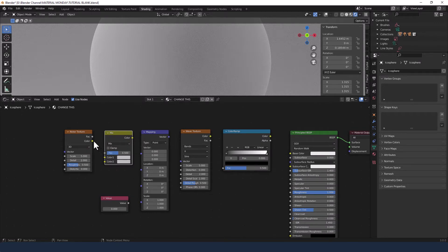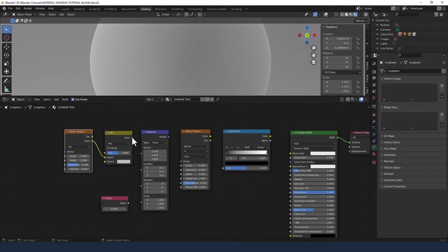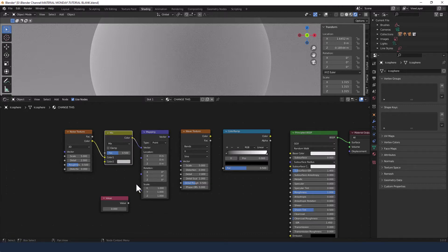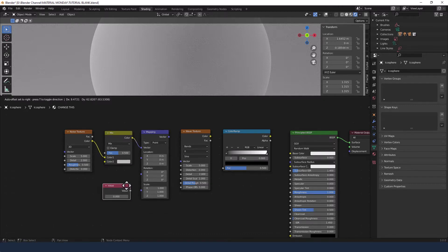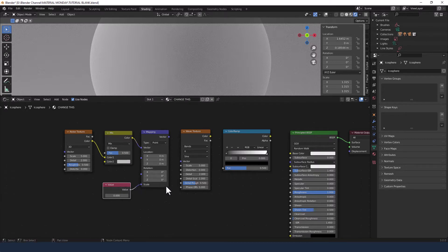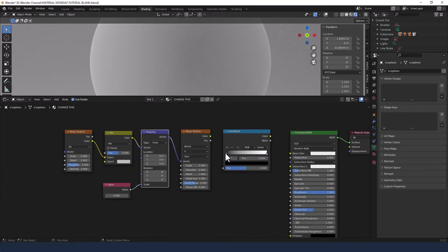Let's connect those up. Color from the noise texture goes into color one of the mix shader. Color from the mix shader goes into the vector of the mapping node. The output from the value goes into the scale. The mapping node vector plugs into the vector of the wave texture, and the color from that goes into the factor of the color ramp.